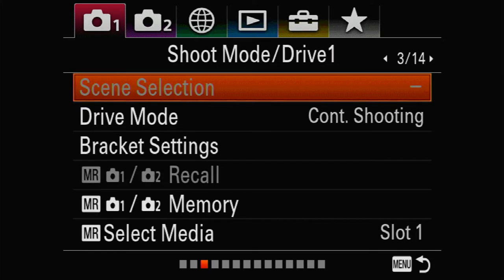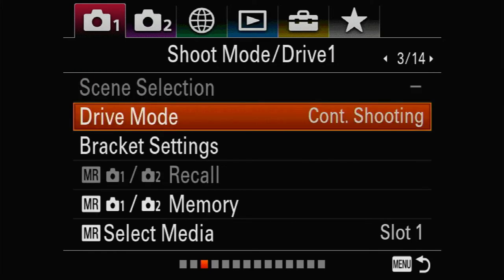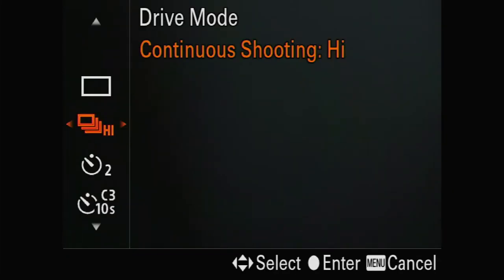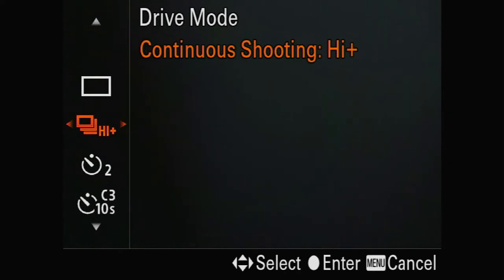Drive mode is essential — it should be set to Continuous Shooting High. There is a High Plus option that gets you 10 frames per second, but you cannot use it for a moving subject because the screen does not refresh fast enough. So it needs to be set to High.